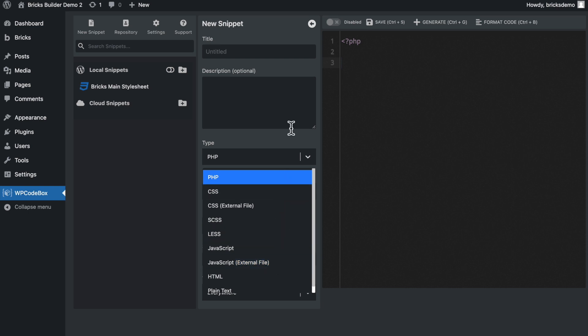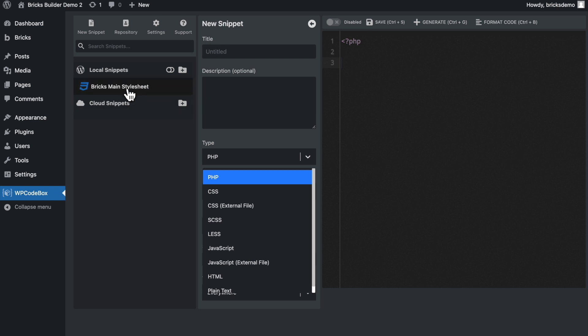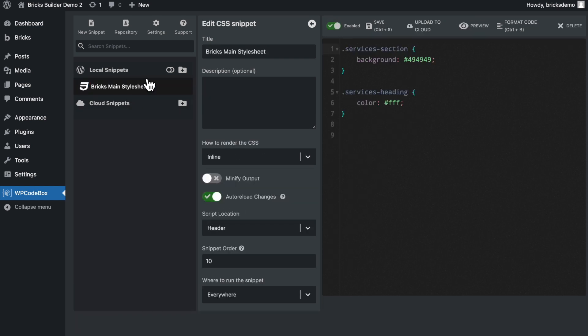And one other thing that I want to highlight about this plugin is, I know I said I wouldn't dive into all of the features, but you can save your snippets such as your stylesheet and code snippets locally here. As you can see, I have my main Bricks stylesheet here, but I can also upload this to the cloud and then perhaps use it on another Bricks website using the WP Codebox plugin and enable this stylesheet there and then make some subtle changes if I need to.